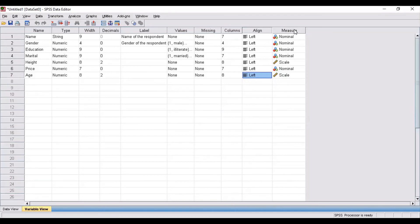Nominal level of measurement represents a name or a label with no specific order. If we come to the name of the respondent — names of respondents are labels and such variables don't have a specific order. So in that case, the variable name is a nominal measure. Likewise, all those variables which are a name or a label with no specific order should be set to nominal.